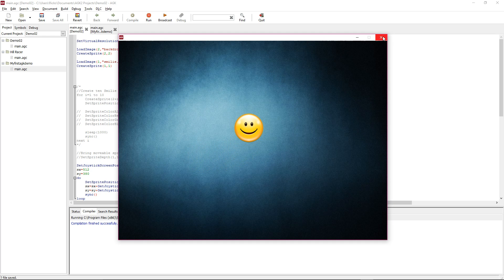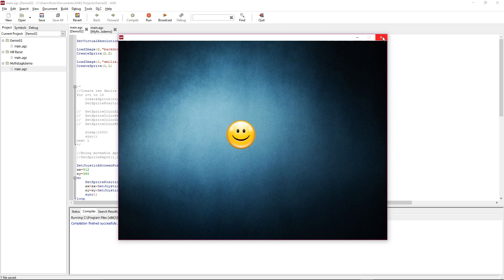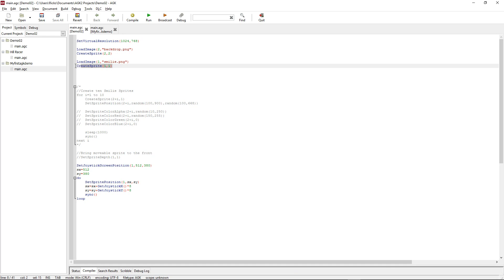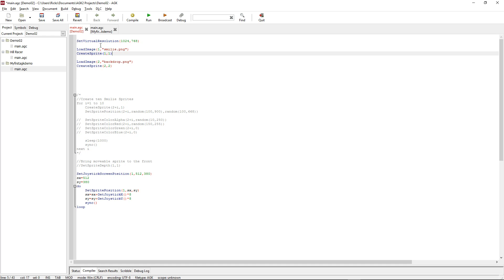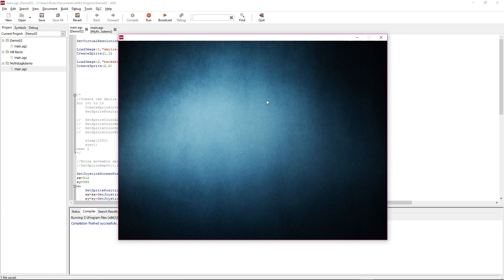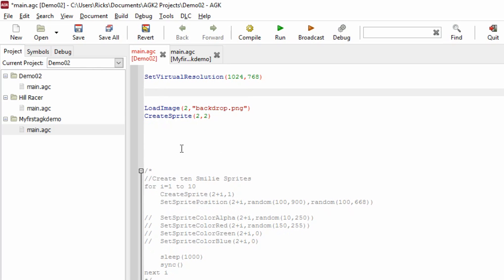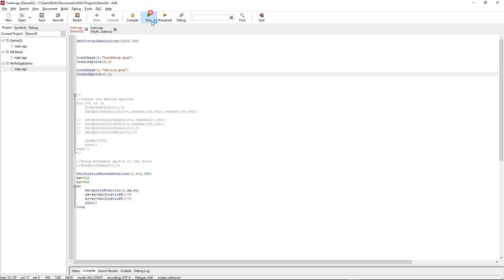If we run that we should see a backdrop. There we go, simple as that. The order in which sprites are drawn is the order in which they're loaded. So if we take the smiley and put it in front of the backdrop, it's going to show the smiley then the backdrop, and of course the problem with that is you can't see the smiley because the backdrop's full screen.